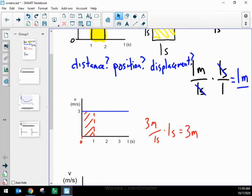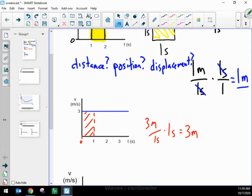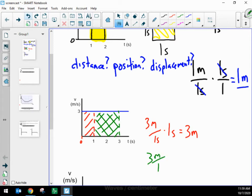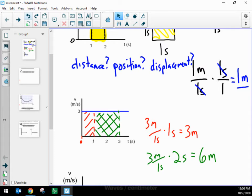If I look at an area from 1 second to 3 seconds, shaded in green, then that area is 3 meters per second tall and 2 seconds wide. When I do that multiplication — 3 meters times 2 seconds divided by 1 second — I'm left with 6 as my number and meters as my unit. So the graph is showing me that in these 2 seconds, the child has an area of 6 meters.